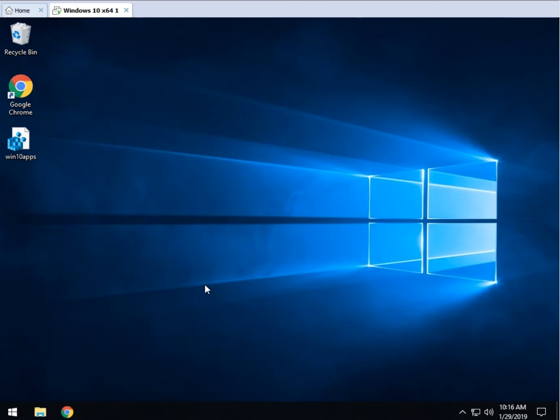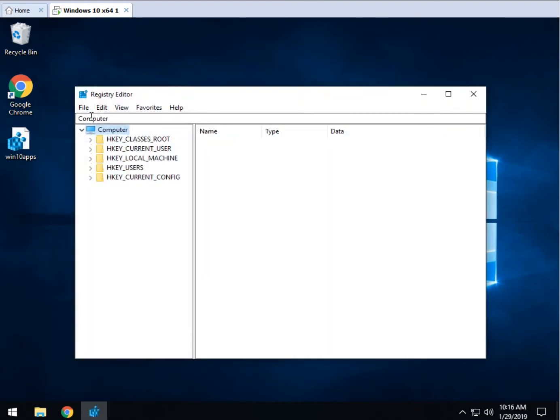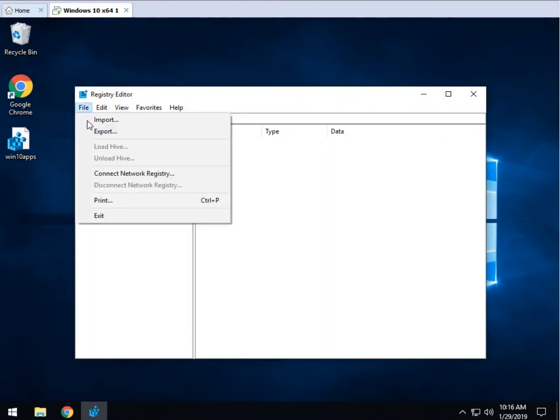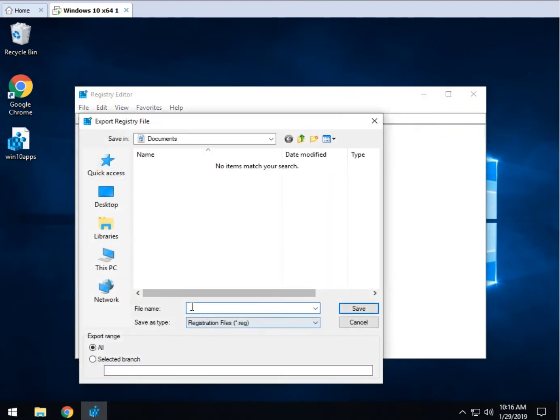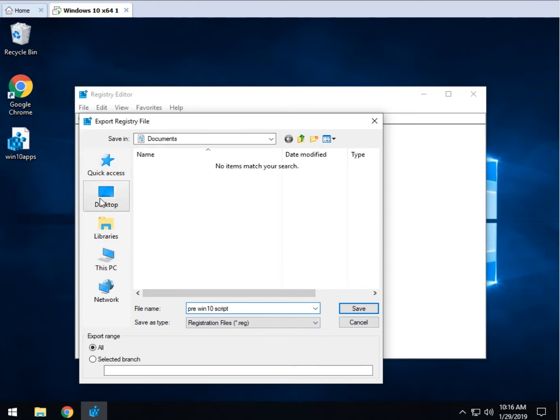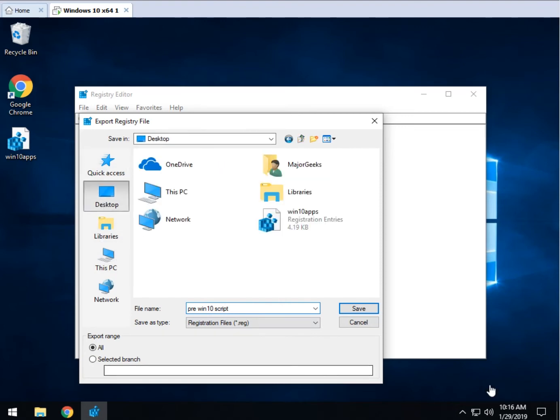When the registry editor comes up, you can file, export your registry, pre-win10 script, I don't know, something that you'll recognize, and save it as a registry file once again with the other one if you can, the desktop, and we'll hit save.